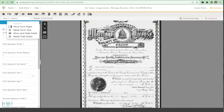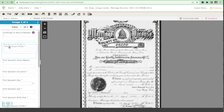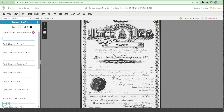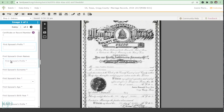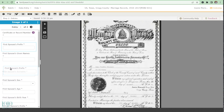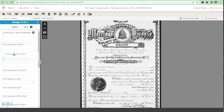You can also reset the field order, and you can move fields around on the form. Little arrows will appear and you can left-click your mouse to drag a field anywhere on the form.